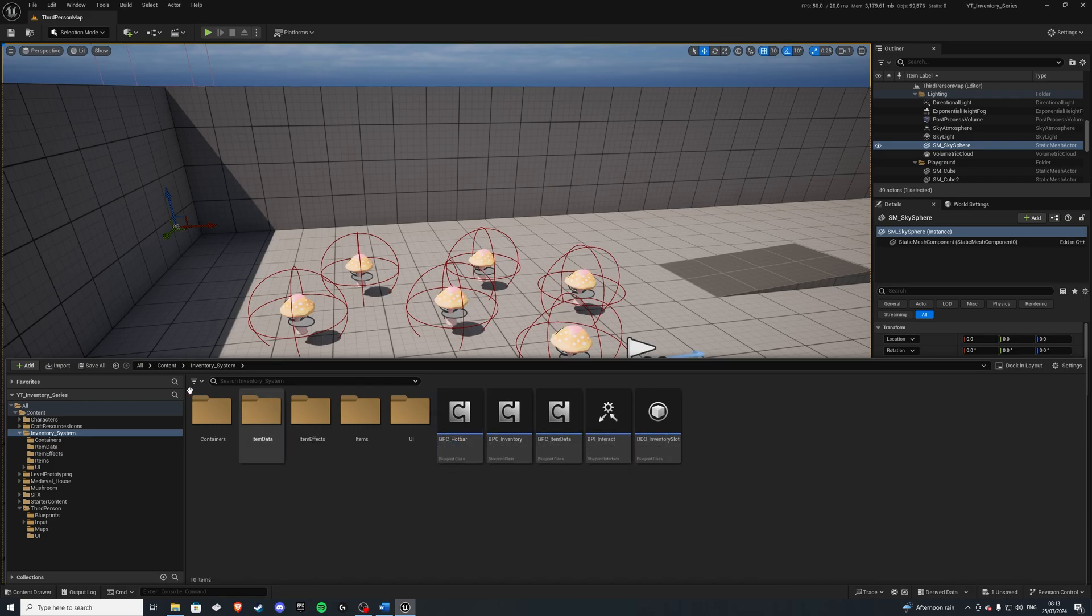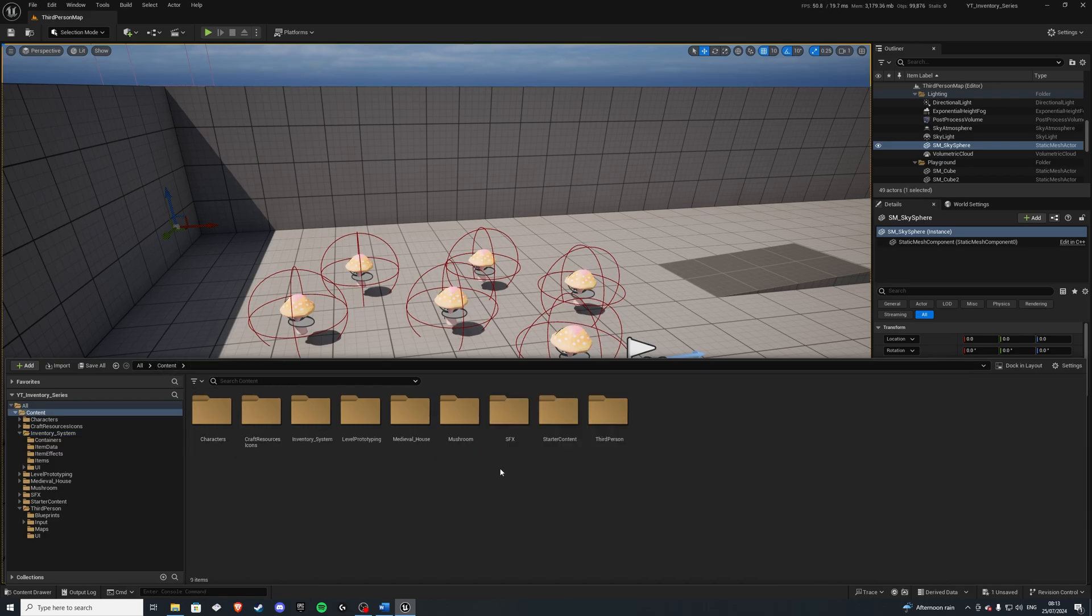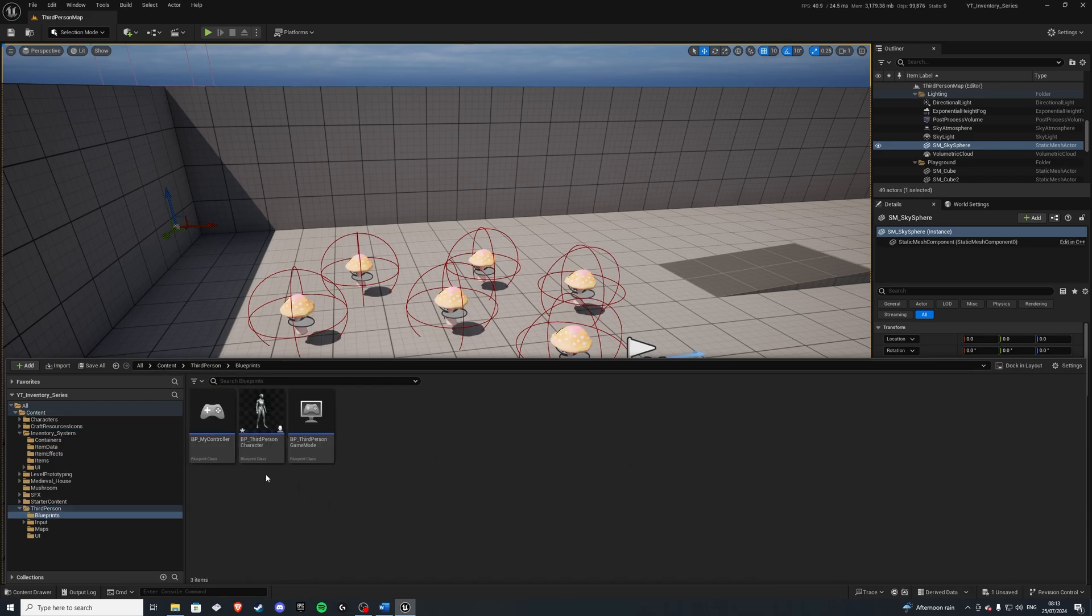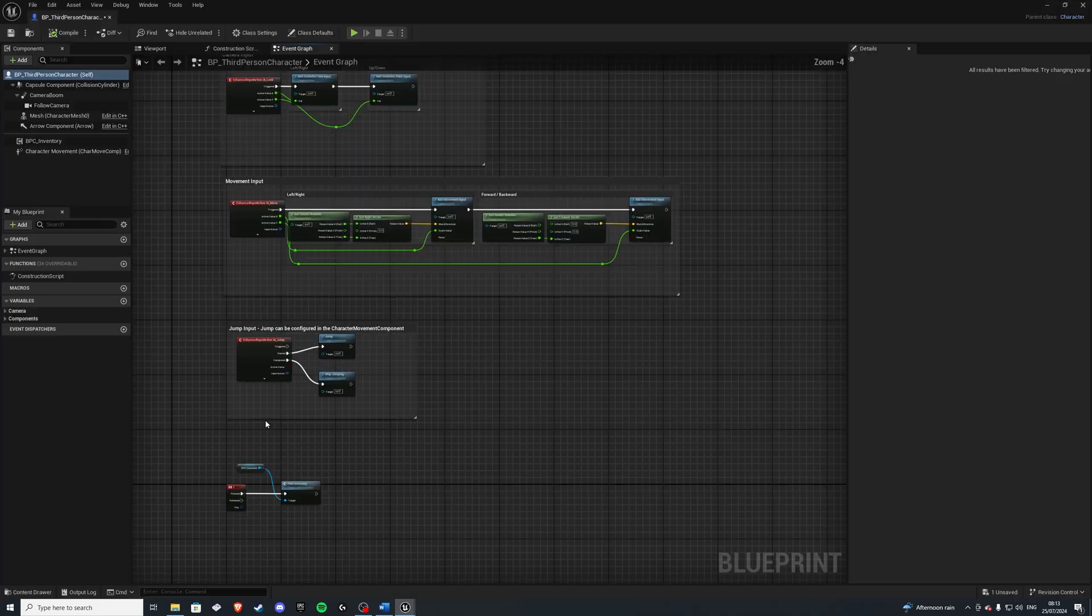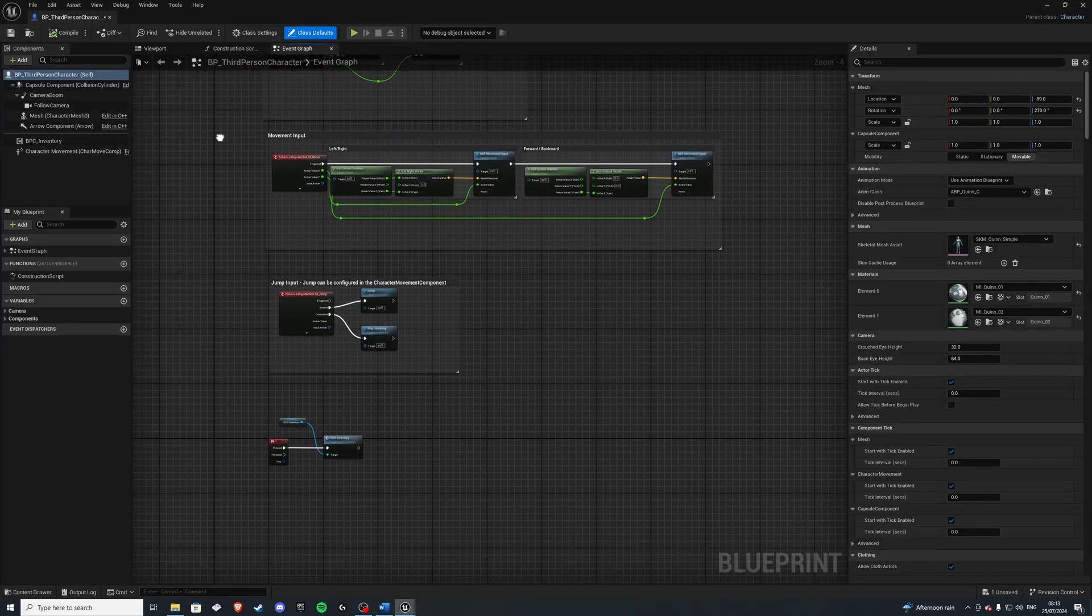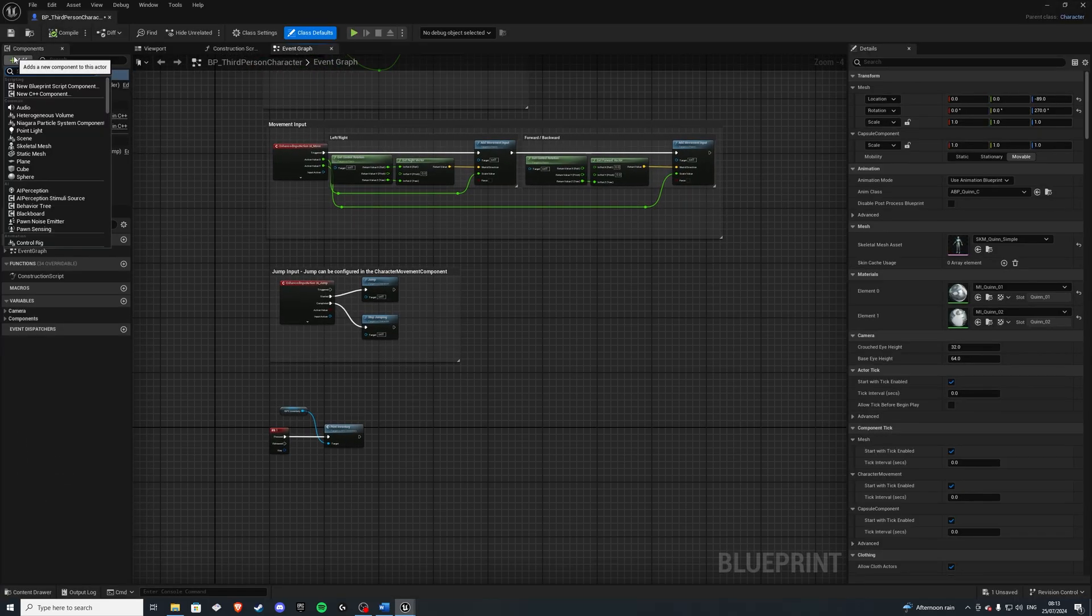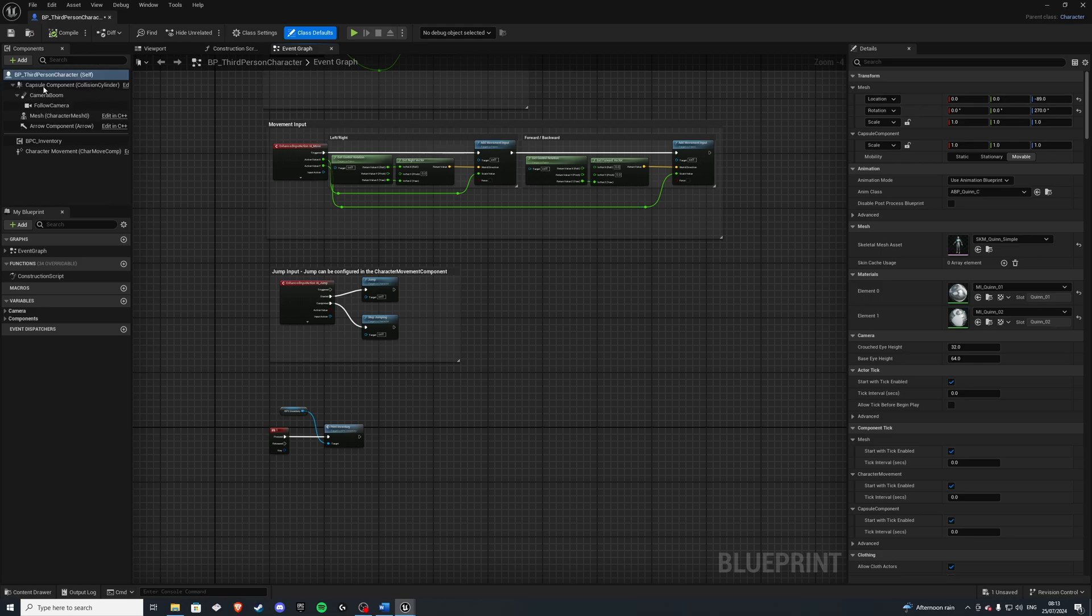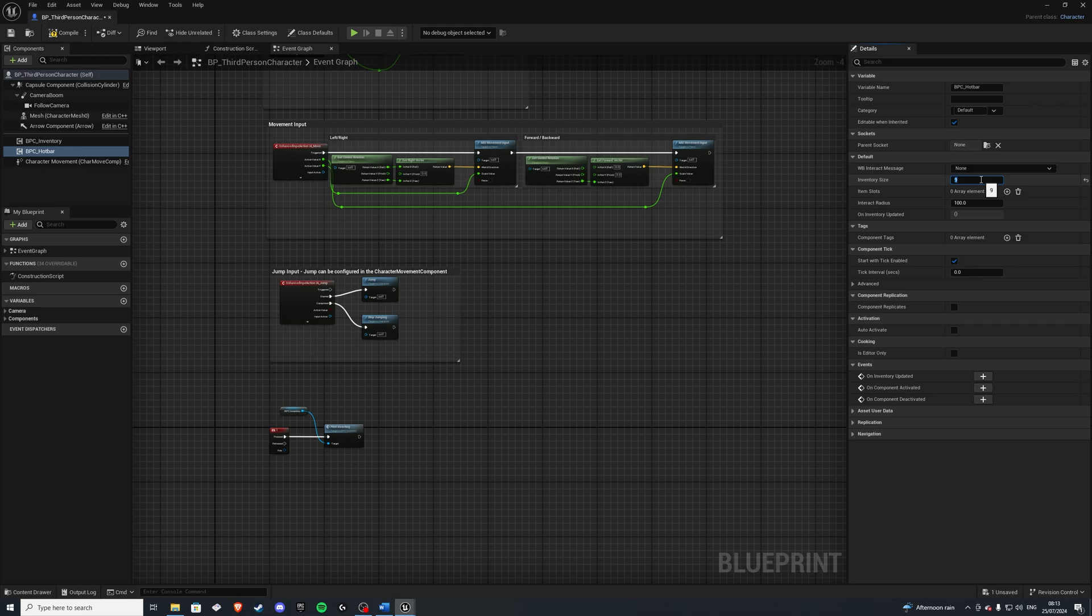Next, let's go to our third-person character, and we also want to add this like we did with our own inventory. So let's do ppc underscore hotbar. Now with this hotbar, we want to give it some size, so I'll give it 9 slots. And for the interact radius, it doesn't need any, so we can set it to be 0. Let's compile and save that.